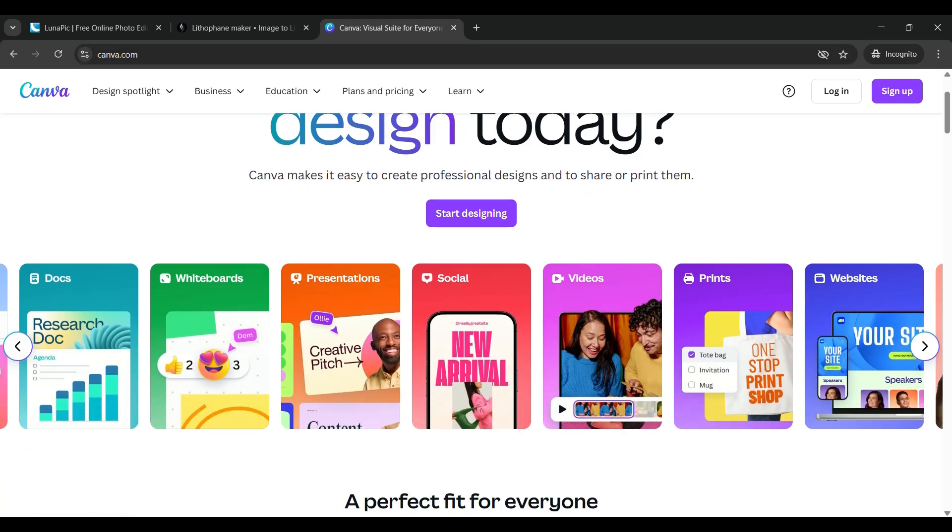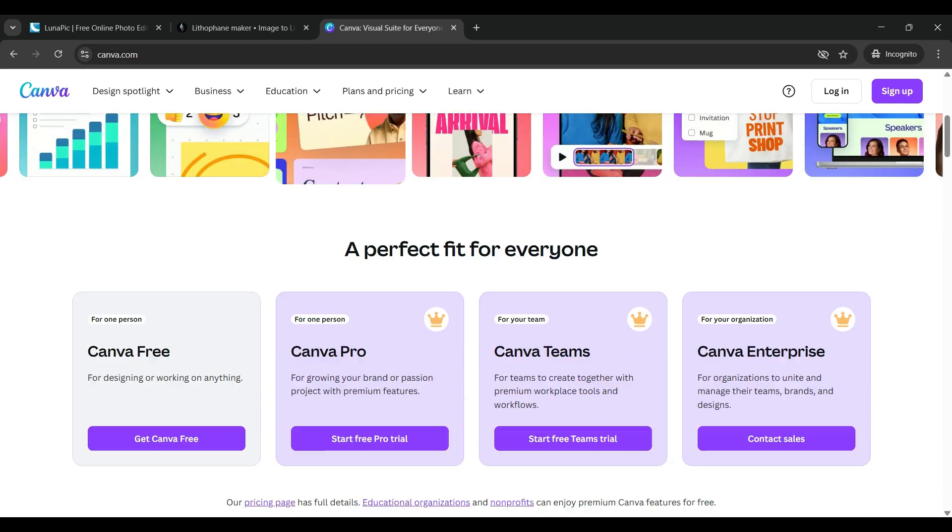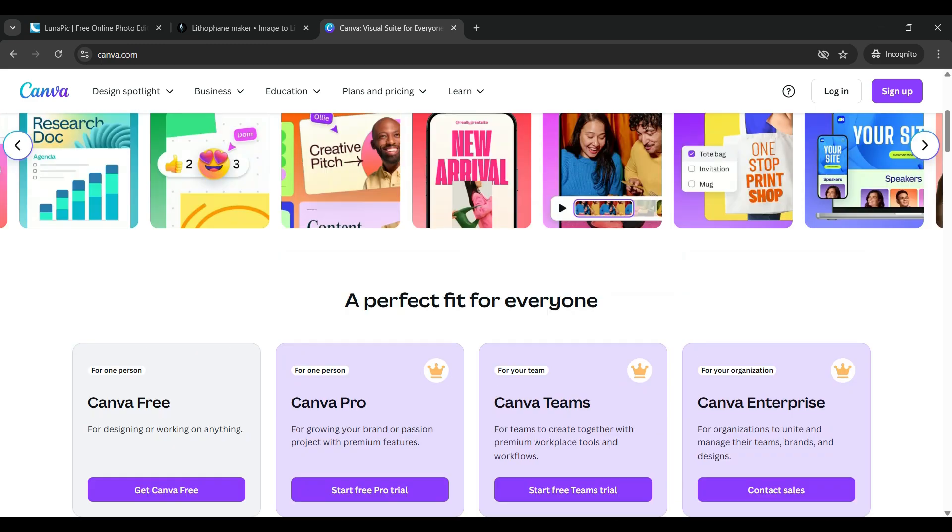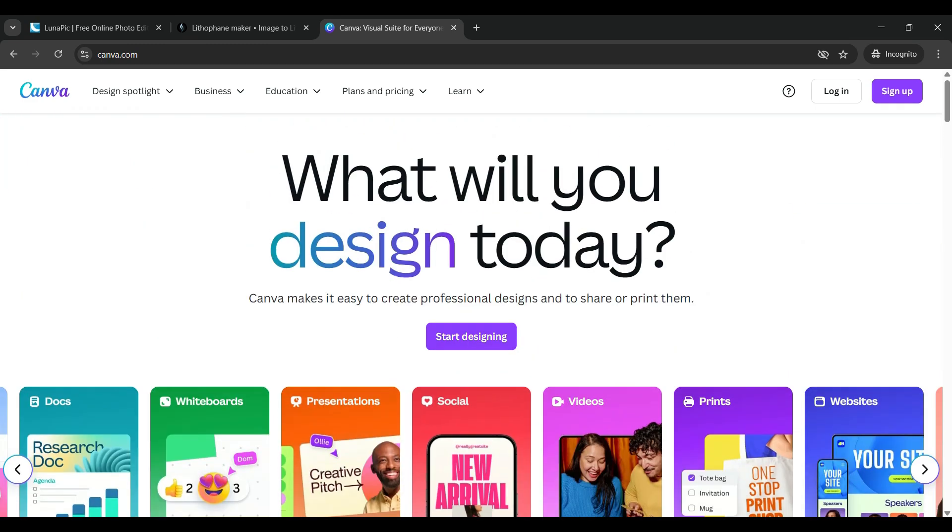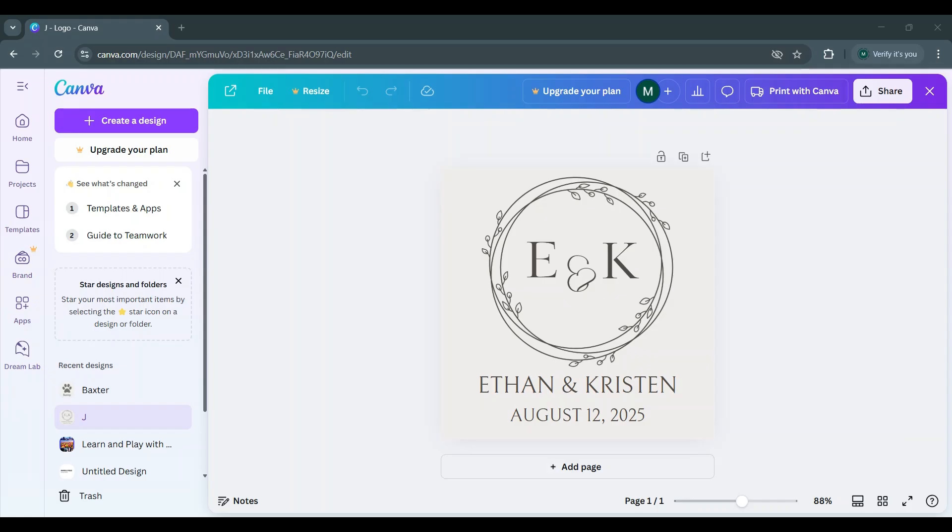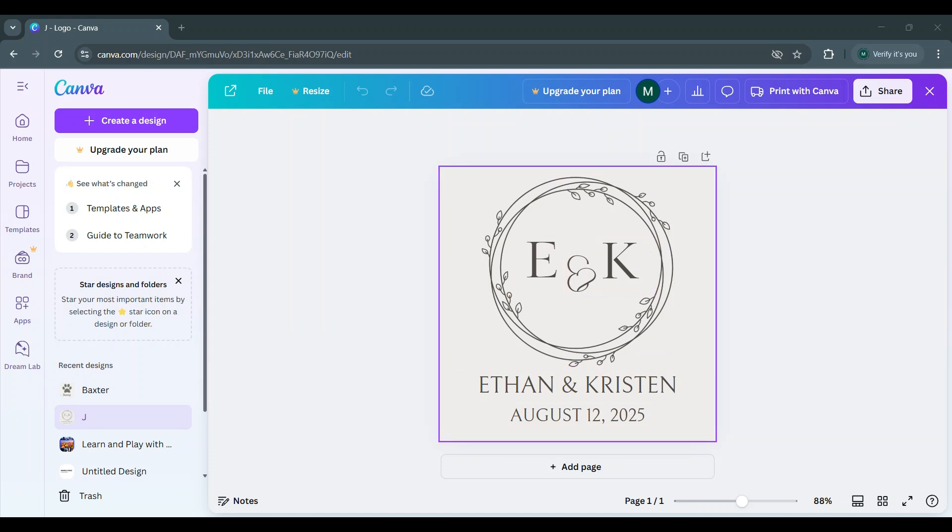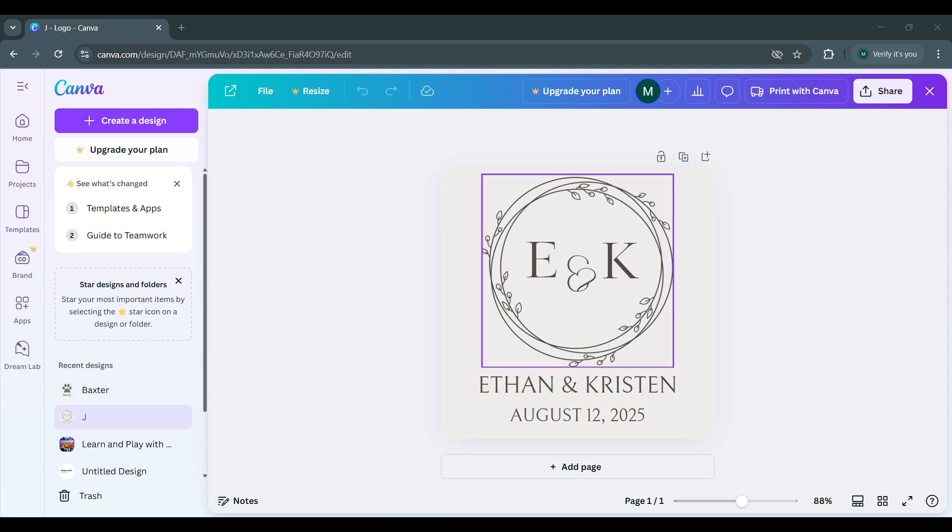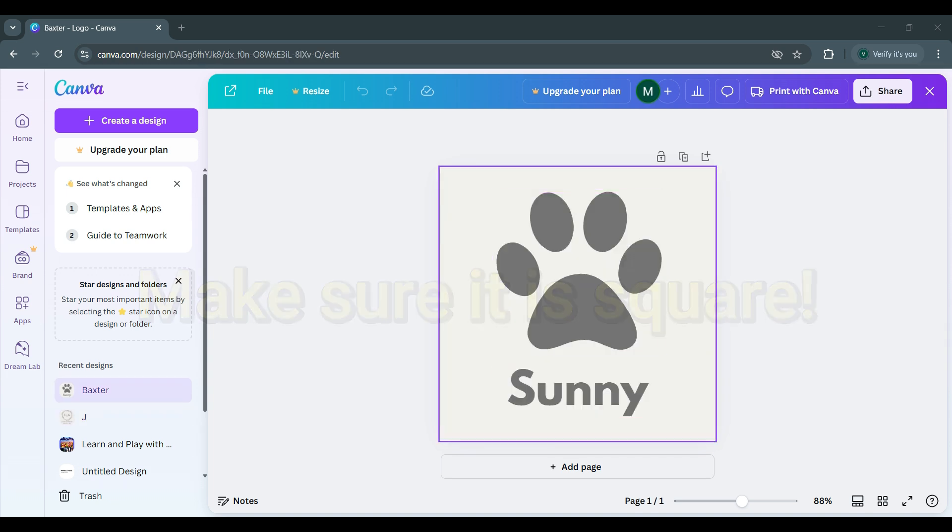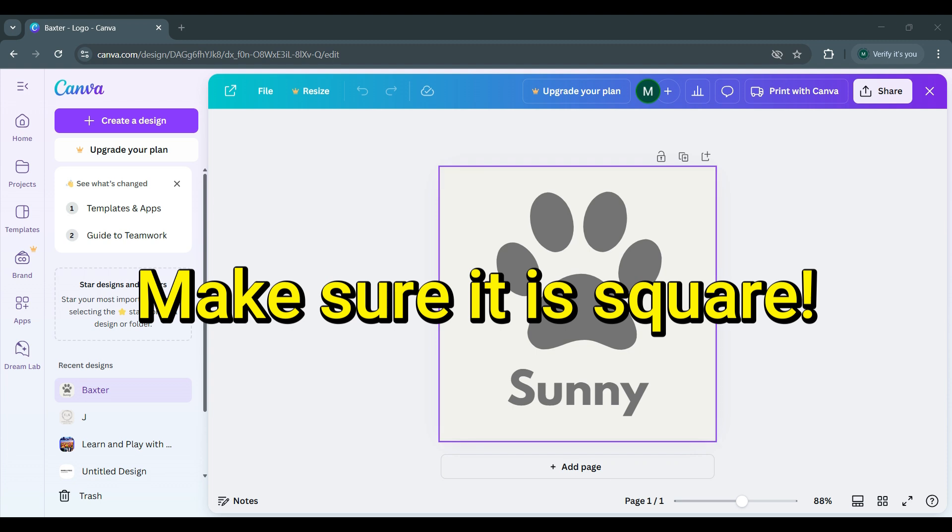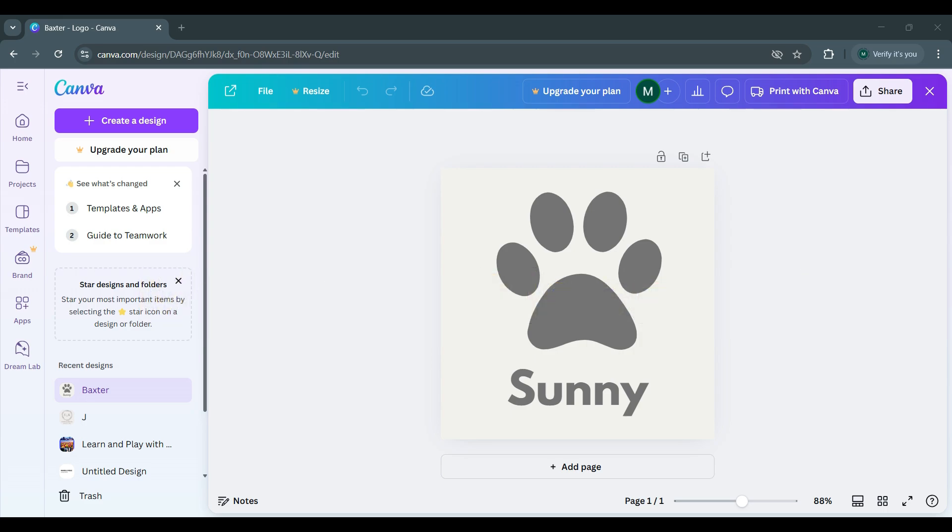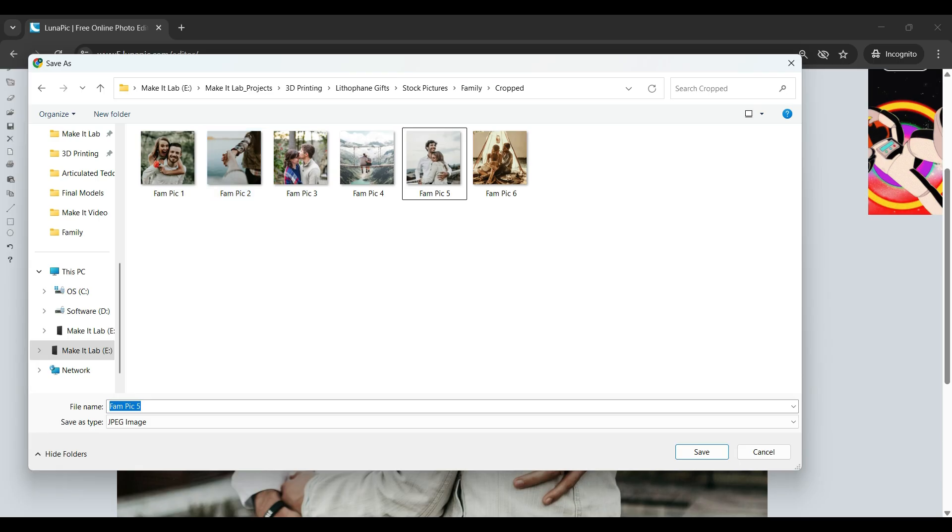Once canva opens up you have the option to start a new project and you can create your own logos or your own pictures. What I did was I just started a new project and added a few wedding related elements to this picture along with the name and the date, and then I would export this as a picture. I also made one with a paw print and the name Sunny on it, and just exported it as a picture and then converted it into a lithophane.